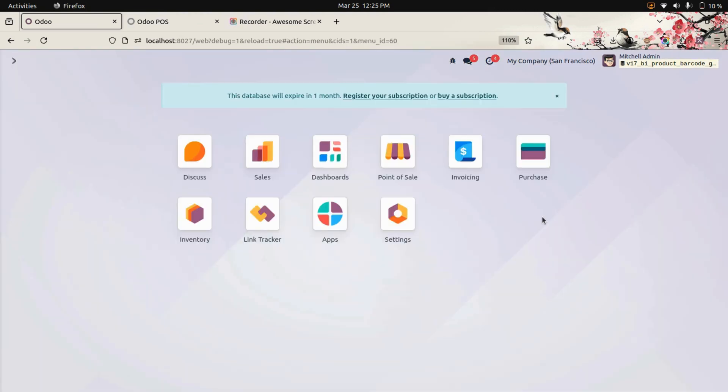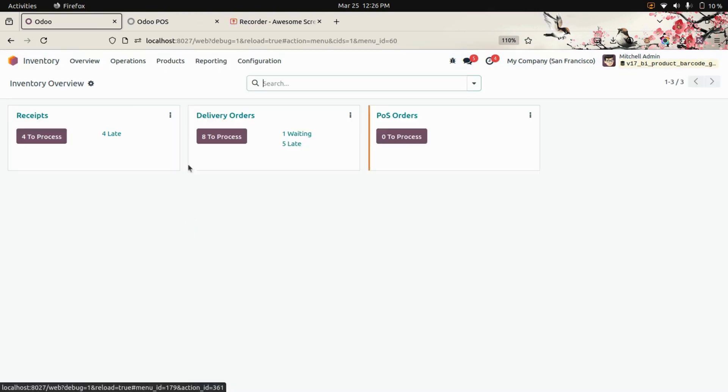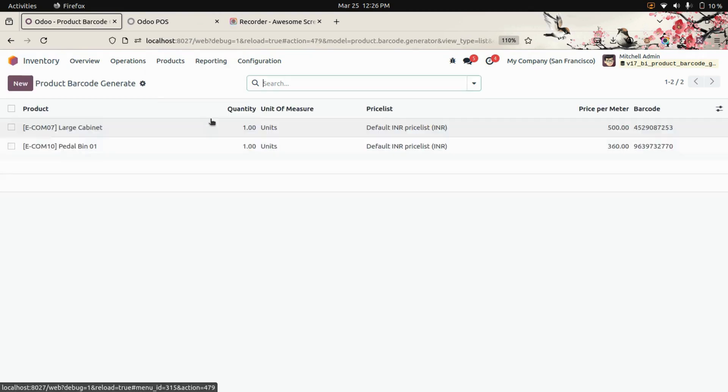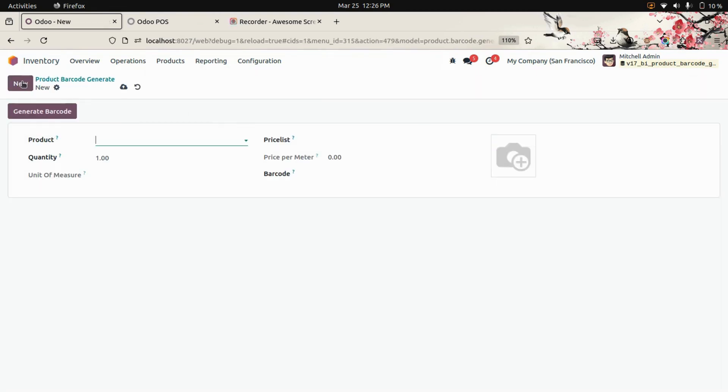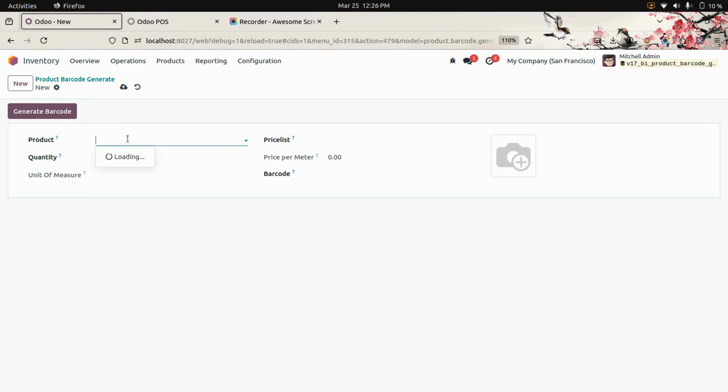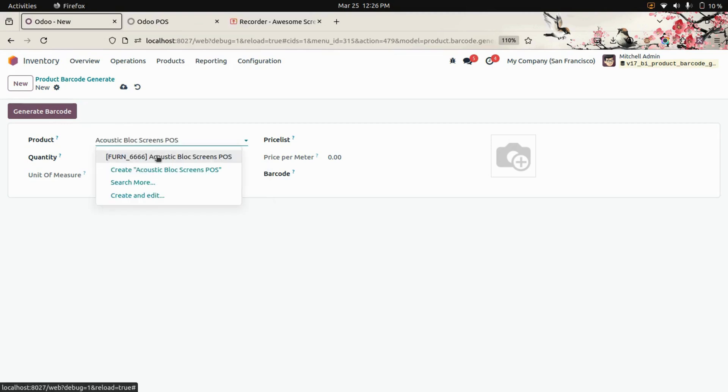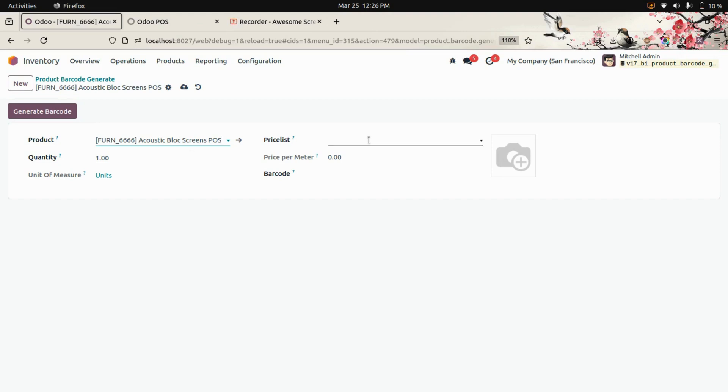After giving access, let's get into the inventory. Under products, you can see the barcode generator where you can create a barcode. We need to add a product. Here you can see the product name field. Let's choose that.